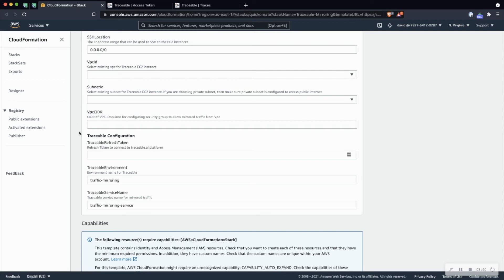And then finally, for naming the environment, this is the name of the environment that will show in the traceable UI. So you may want to differentiate this with QA or production again, where it makes sense. And then same thing for the service name. I would just keep both of those the same.